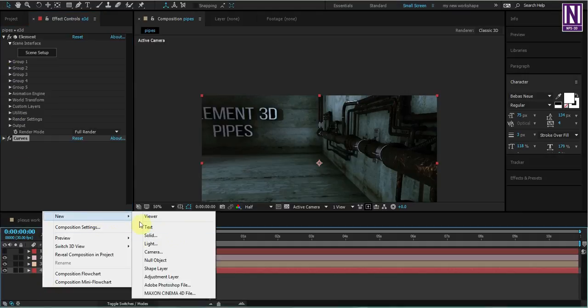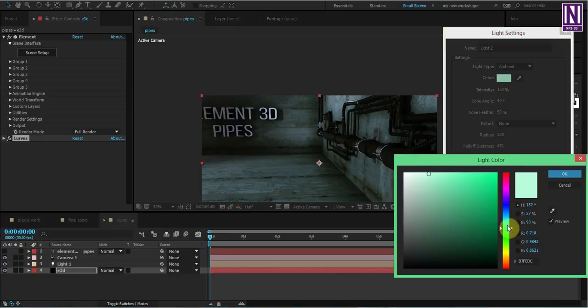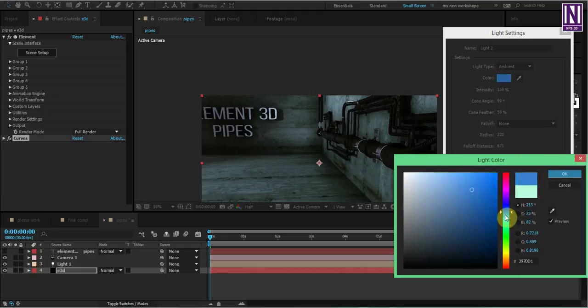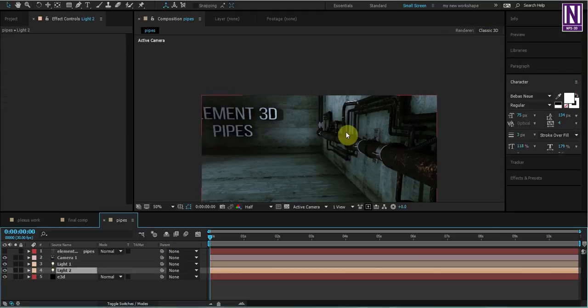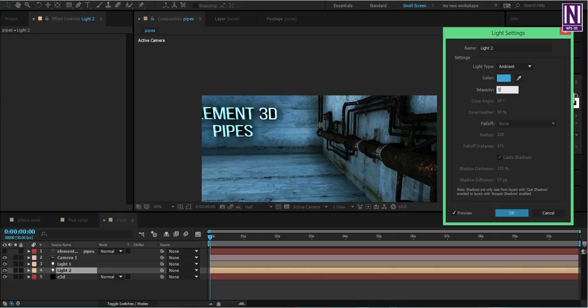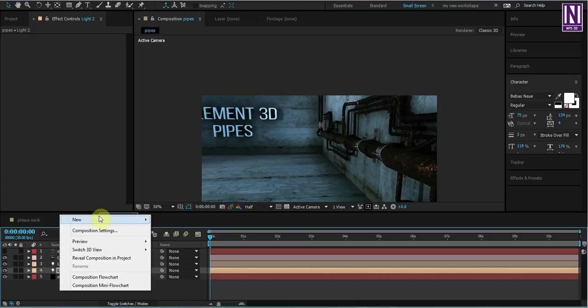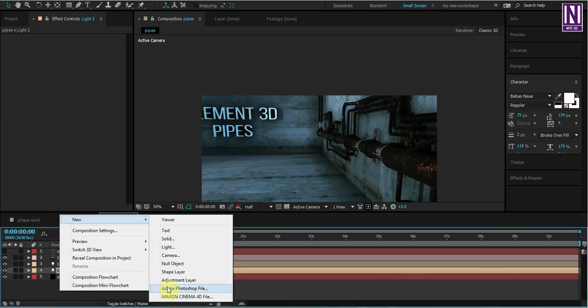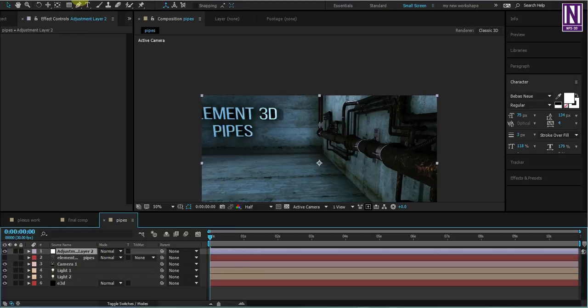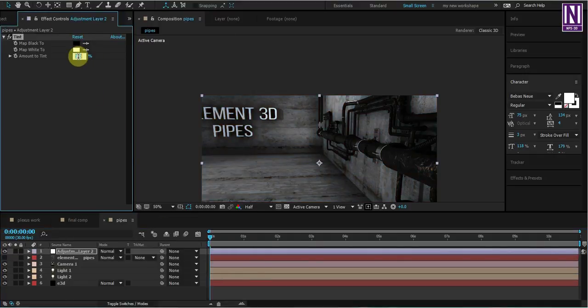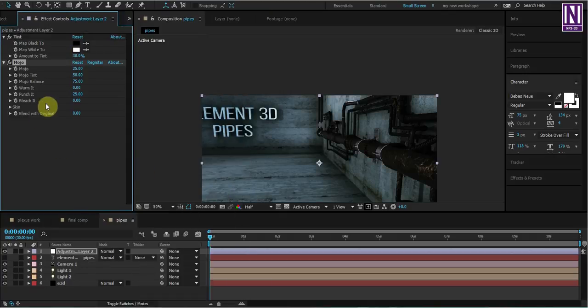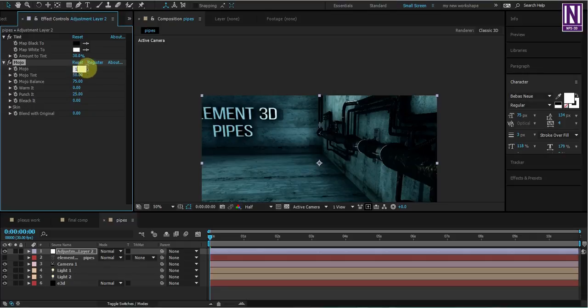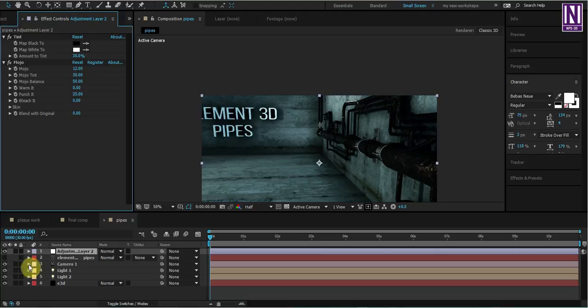New light, HDR light. Color maybe... down the intensity maybe 50 percent. Perfect. OK, let's add final color correction adjustment layer.